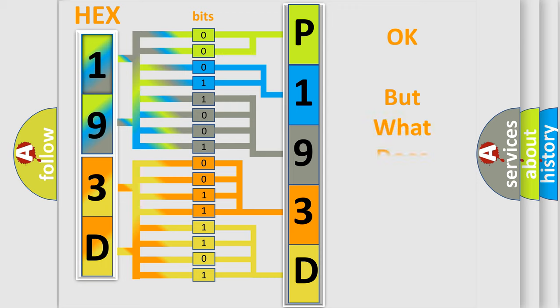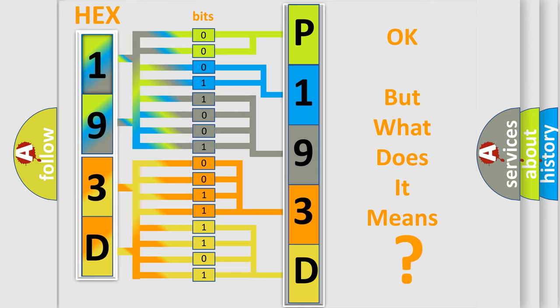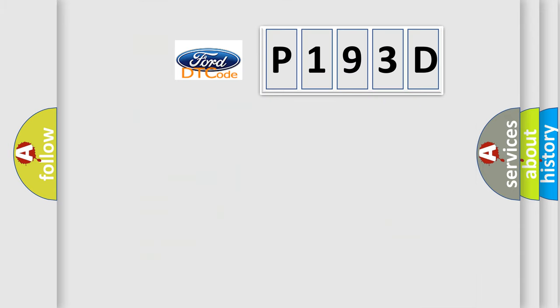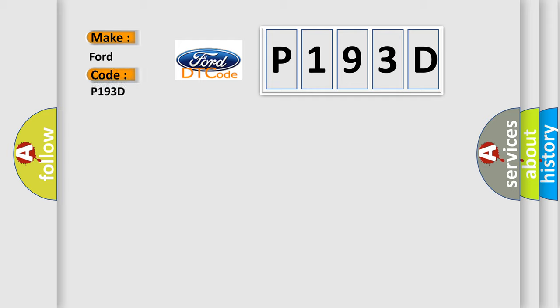The number itself does not make sense to us if we cannot assign information about what it actually expresses. So, what does the diagnostic trouble code P193D interpret specifically for Infinity car manufacturers?